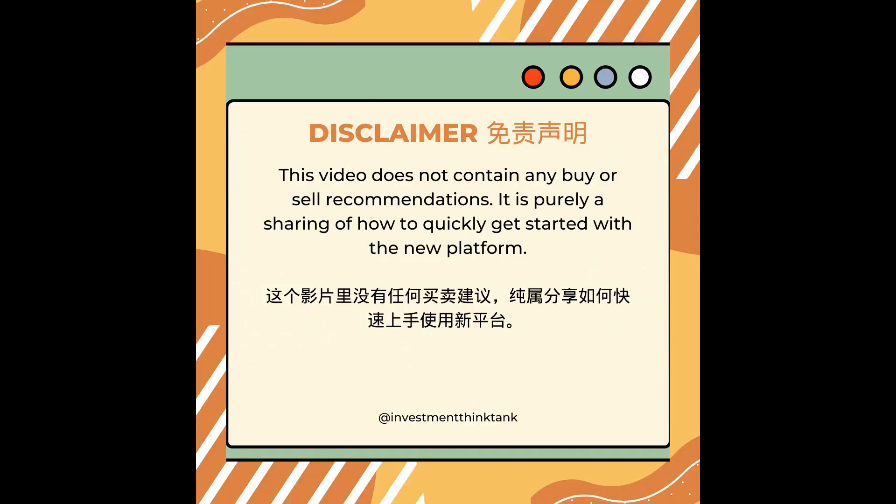This video does not contain any buy or sell recommendations. It is purely a sharing of how to quickly get started with the new platform.